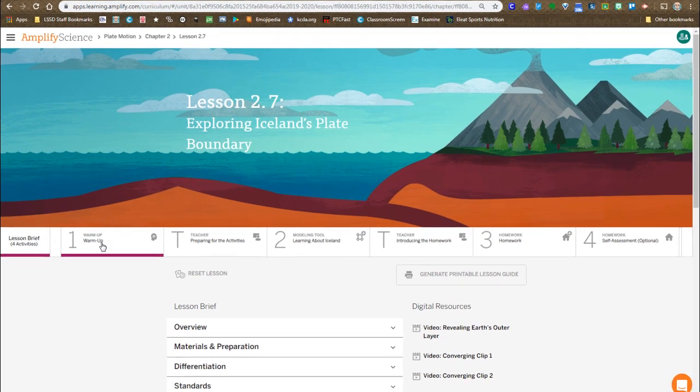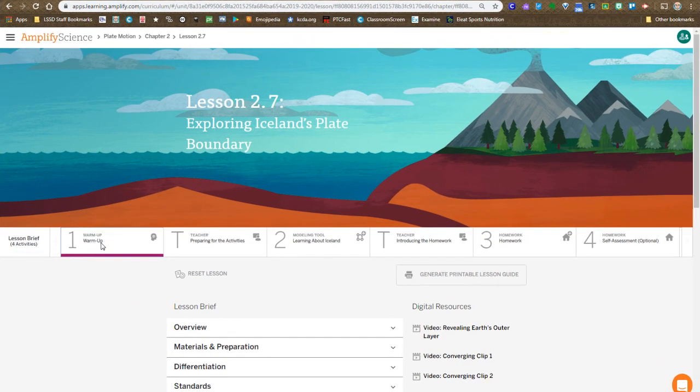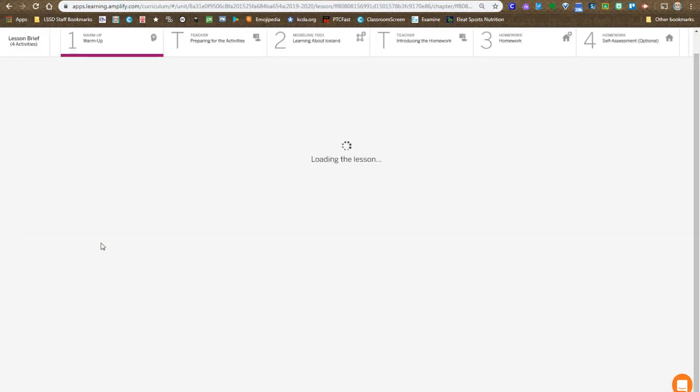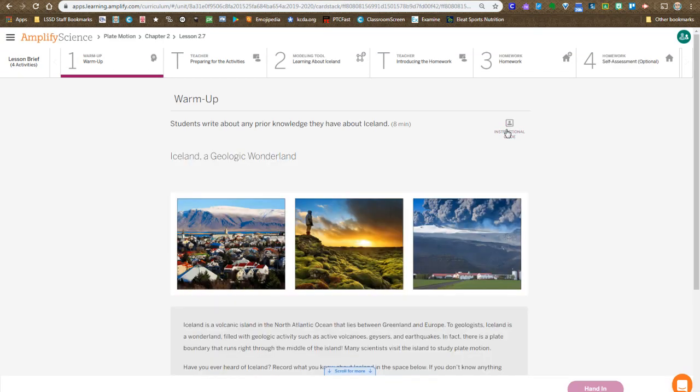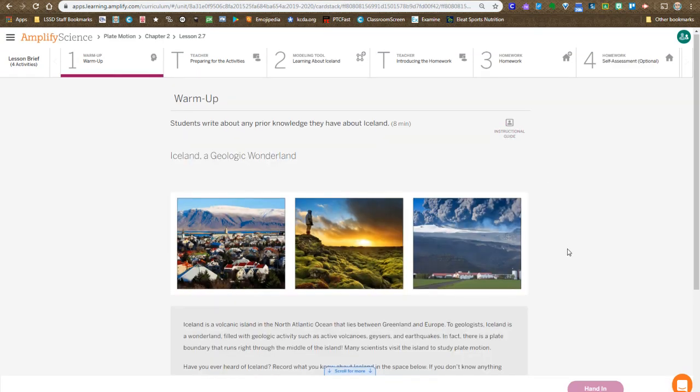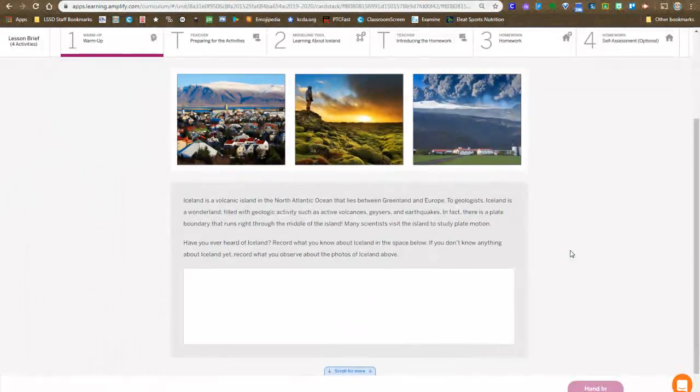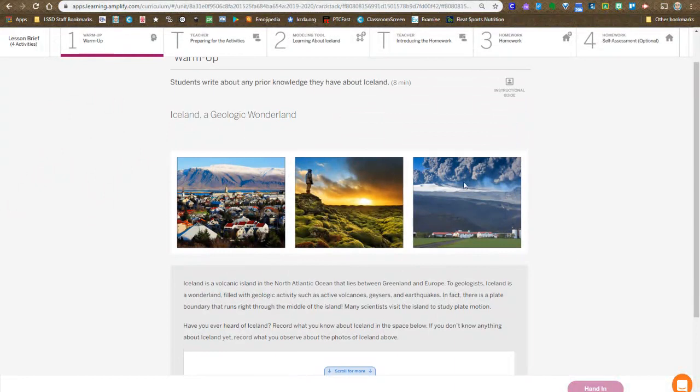So as all lessons, they begin with the warm-up, and once you're introduced to Iceland and asked about your knowledge of Iceland, you're going to want to hand that in.